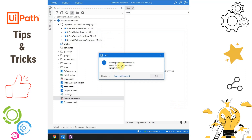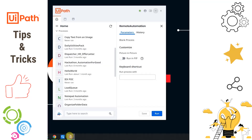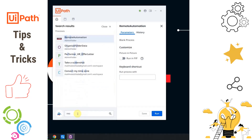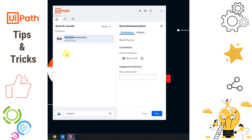Now if I click the Publish button, the remote automation project is published to Orchestrator. Coming back to UiPath Assistant and looking for the project — the remote automation — you can see that the icon we specified is now visible. That is how you specify an icon for a UiPath project.